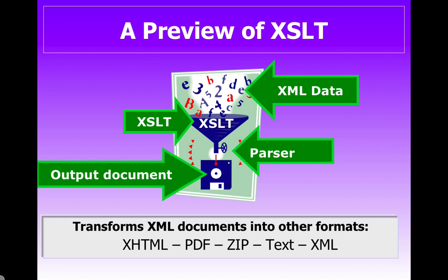This output can be XHTML, it could be a PDF file, a zip file, just a plain text file, or with the XSLT statements you can completely reformat your XML and come up with a different format of an XML.